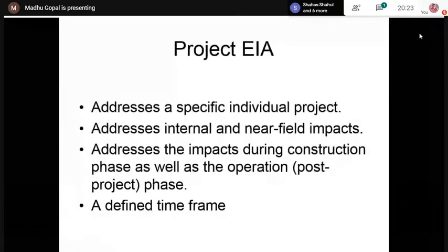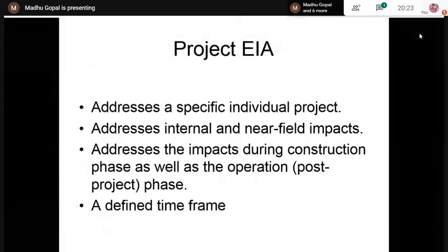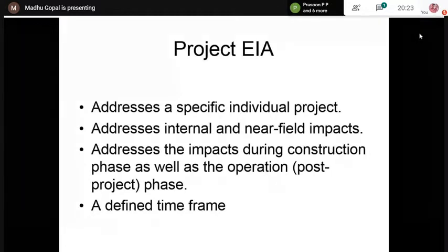Project EIA has a defined time frame because the project has to be executed. The EIA study has to be completed within a time frame — for example, six months to one year — so the concerned authorities can examine the report and decide whether the project can be cleared from the environmental angle.